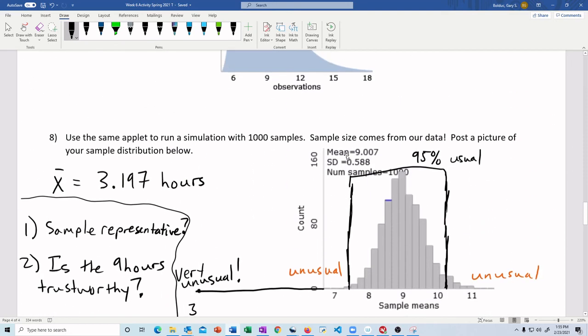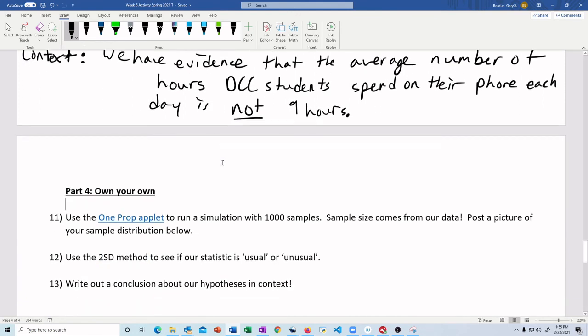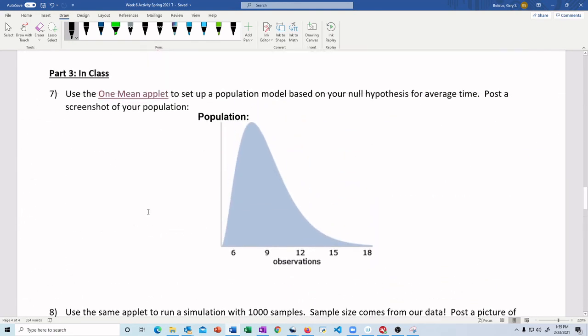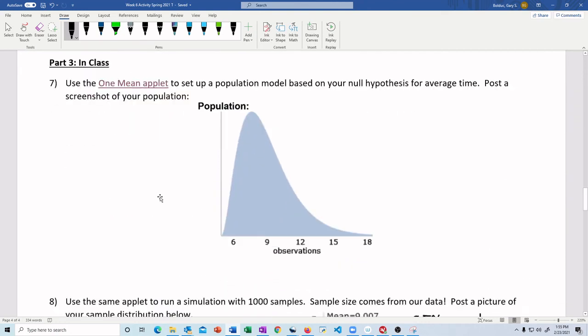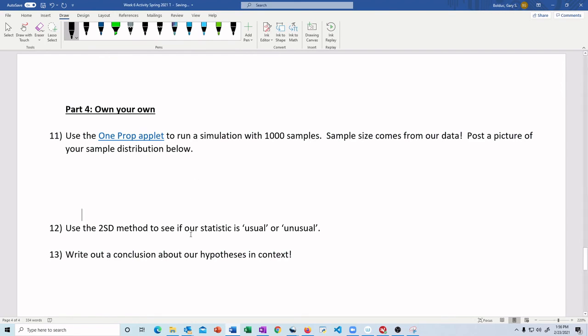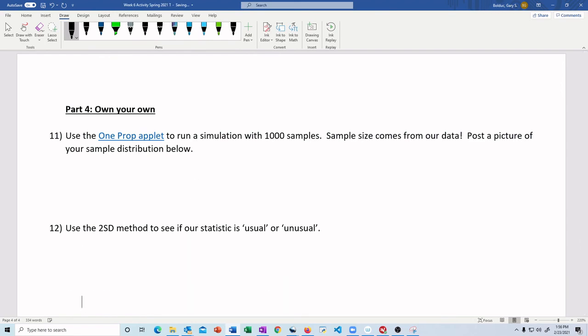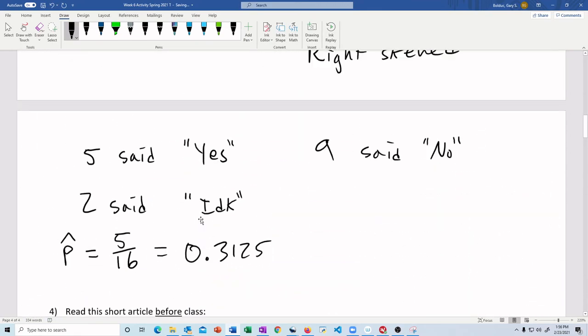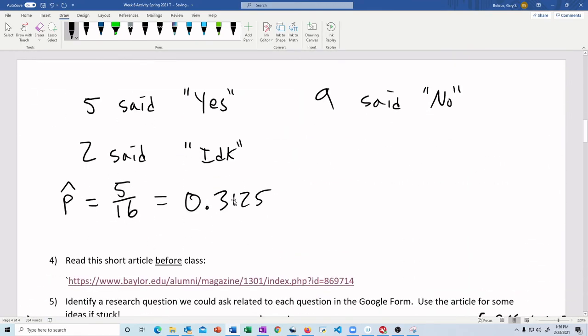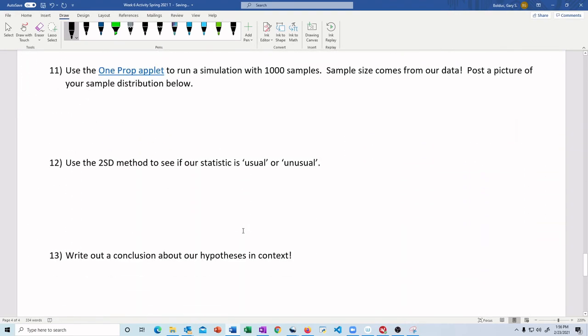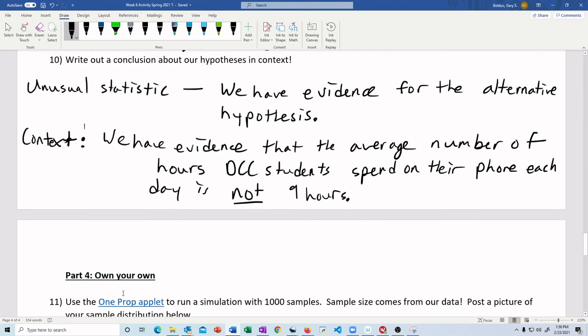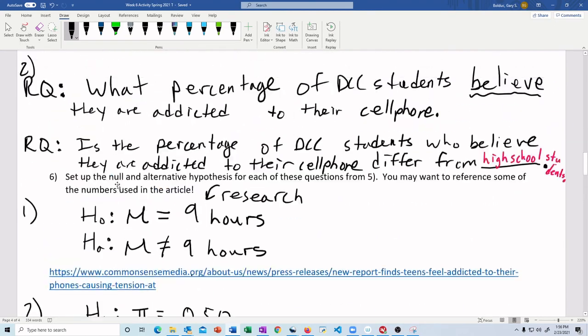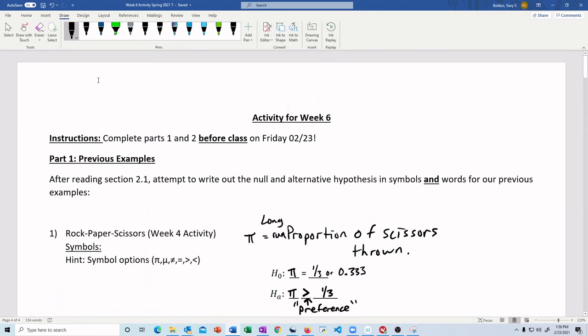So hopefully that helps kind of see the full picture of this and then use that applet a little bit better. Now, here's what I want you to do. I want you to, on your own, for the rest of the problems, focus on the proportion of DCC students who believe they are addicted to their cell phone. You've got your hypotheses. Go to the applet. Run a simulation. Put in your hypotheses. Put in your sample size, 16. Give me your distribution. Use the 2SD method to compare our statistic. Our statistic was five yeses out of 16 for 31%. Use that. Go find that on your picture. Use the 2SD method to see if it's usual or unusual. Write a conclusion. That's what you have left to do. 11, 12, 13. So keep up the good work. Let me know if you have any questions.